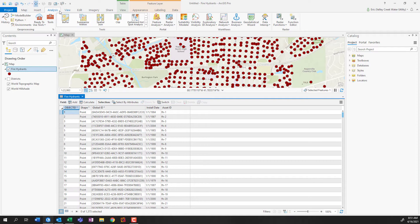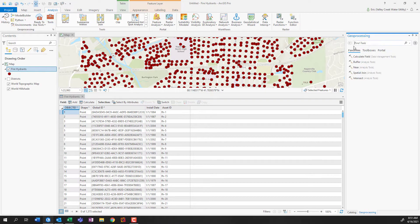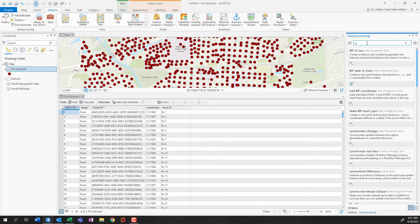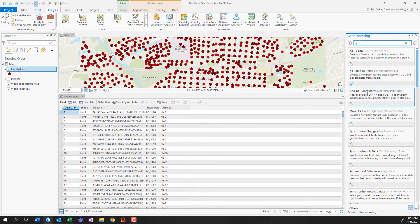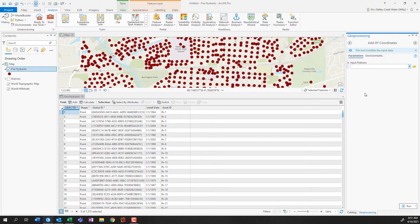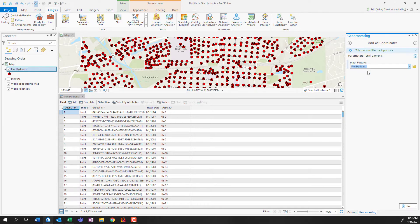So within Pro, if you click on the analysis tab and click on tools, we can search for all the different tools that ArcGIS Pro has to offer. So I'll search for just simply XY and I'll see that I have the tool add XY coordinates. This one's pretty simple. So I can use the drop down to select my fire hydrants layer.